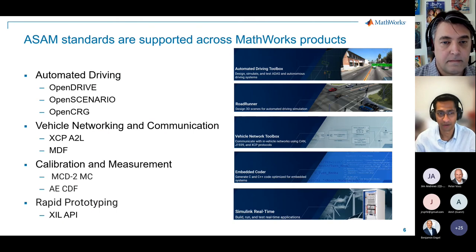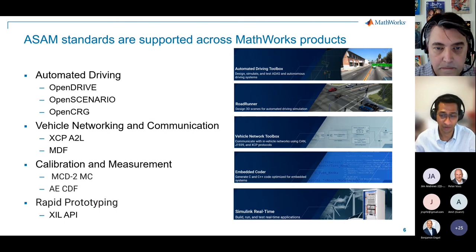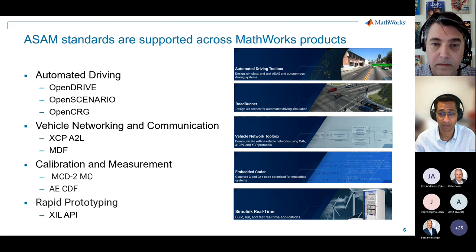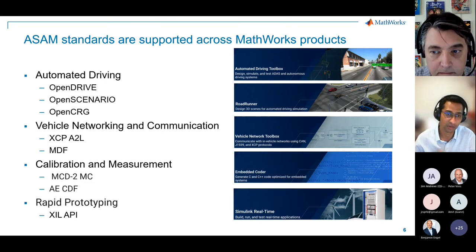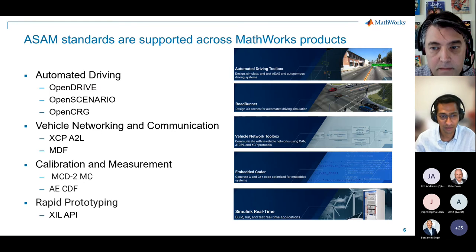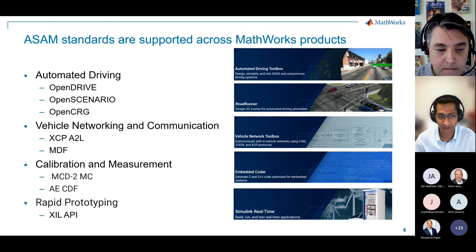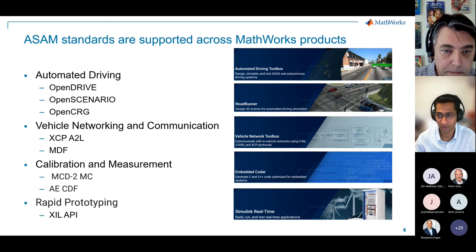Lastly, before I hand it off to Mark, across the MathWorks toolchain of 100-plus products, we have support for many different ASAM standards — from OpenDrive and OpenScenario that we're talking about right now, to other standards for calibration, rapid prototyping, and communication. So with that, let me hand over to Mark, who is going to go into a case study.